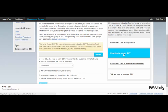I can also download a sample CSV that will give me a blank CSV that I can then add users to with all the necessary fields. Once I re-upload this CSV, that will create new users for me in RMUnify.